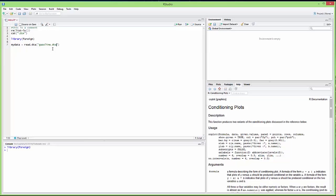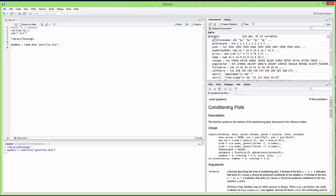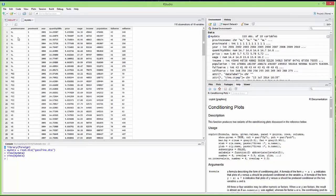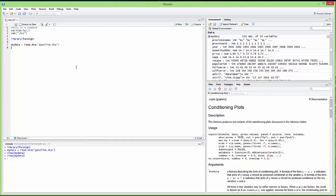I'll provide a link in the description for where to get this data from my website. Running the command with Control+Enter, we see a new data frame in the data field. Double-clicking on it we can see it has a province name, province ID, year, quantities of gasoline sold, price of gasoline, median wage, median income, population size, and number of full service and self service stations.